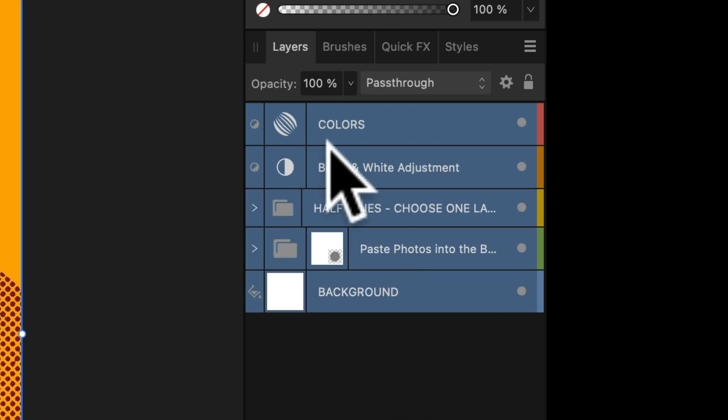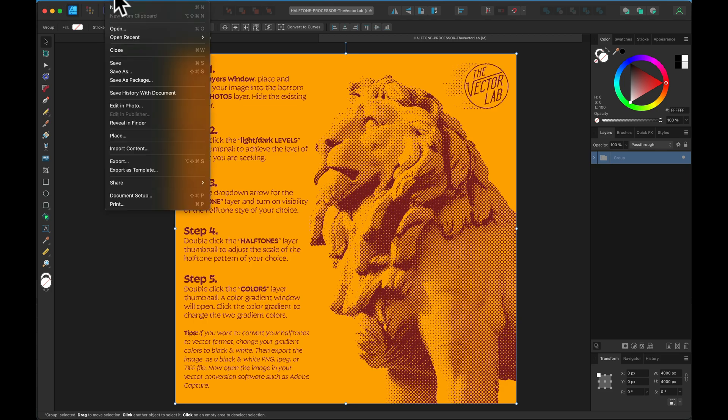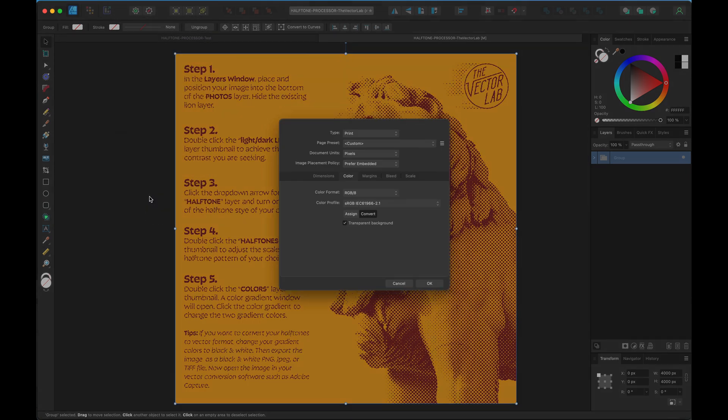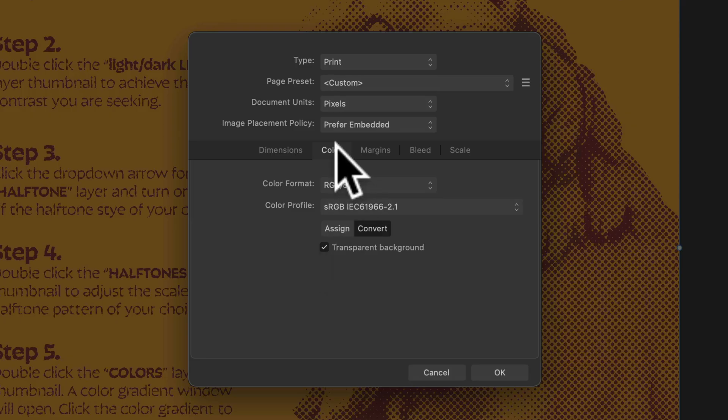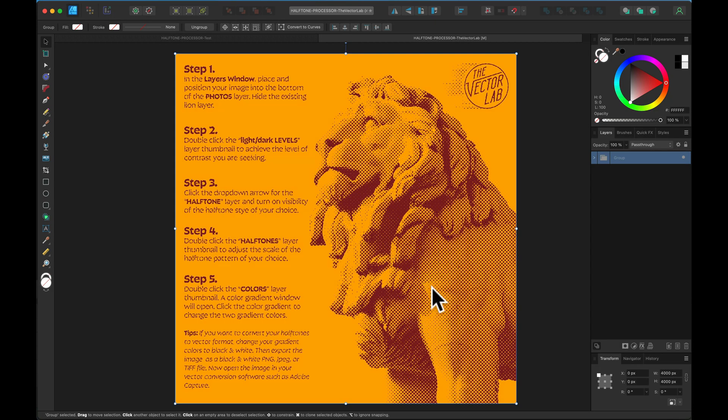Highlight all these layers, group them, now go to your document setup. Make sure under color that your transparent background is selected.